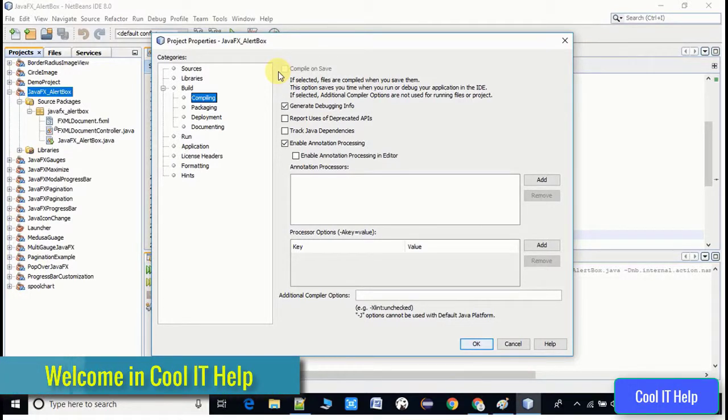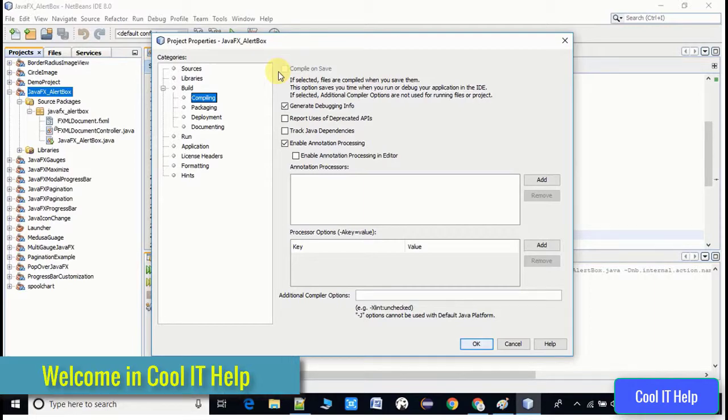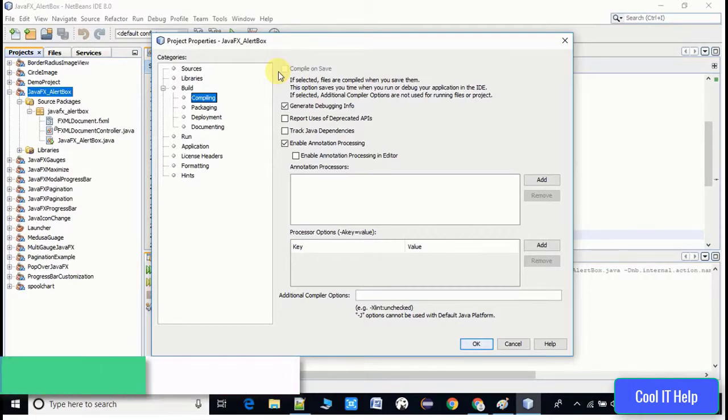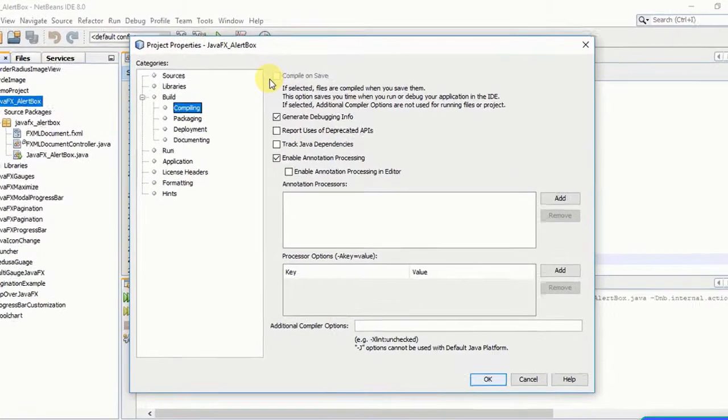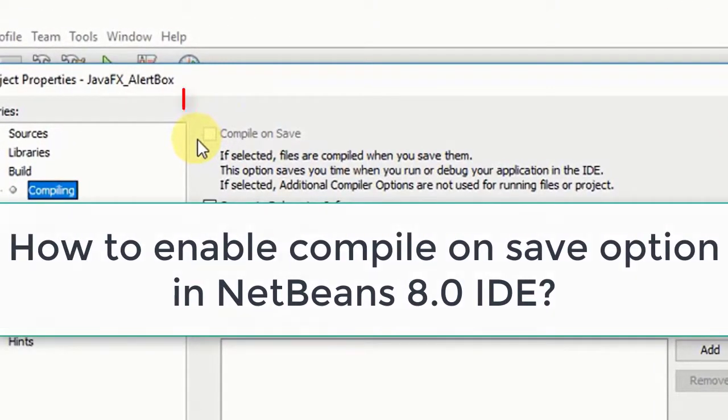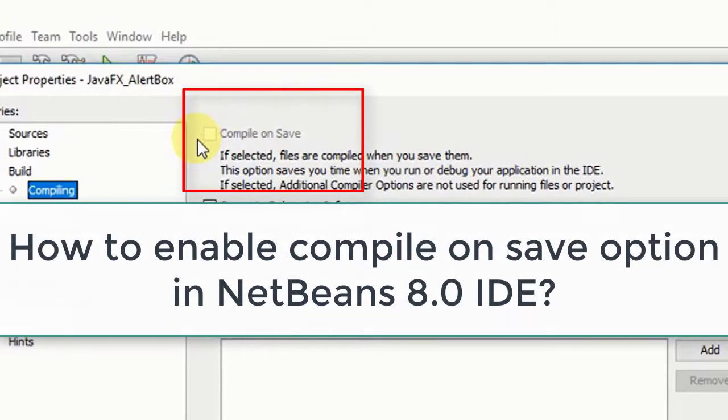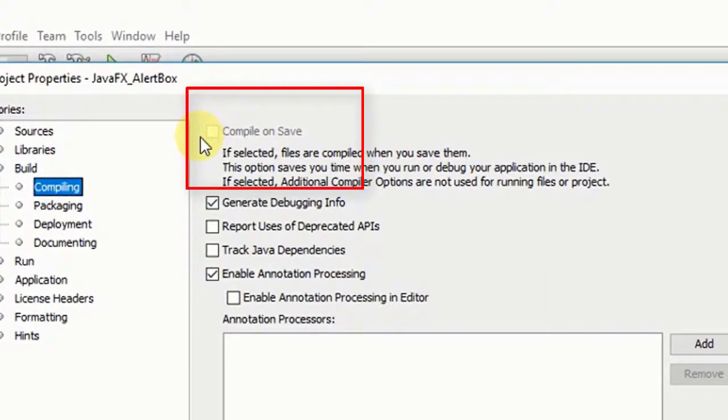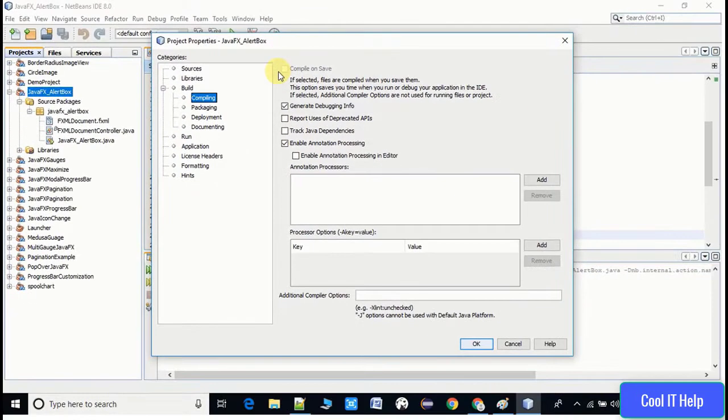Hello everyone, welcome to Cool IT Help. In this video tutorial, I will tell you how to enable compile on save option in NetBeans IDE. As you can see on the left hand side, there is a project.